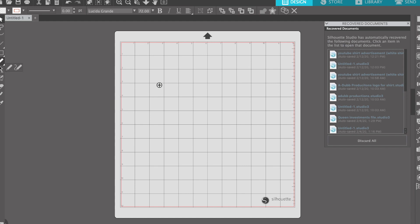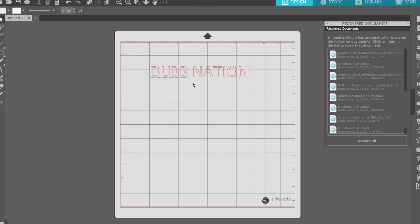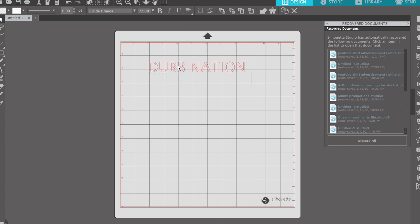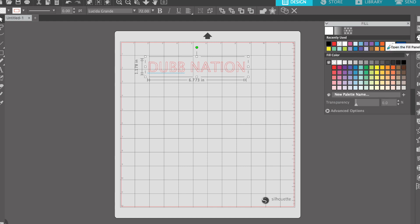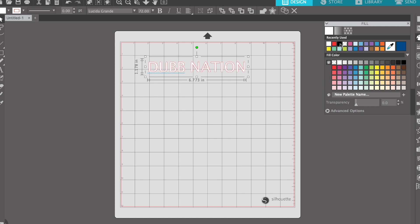I selected the text tool and clicked anywhere on our 12 by 12 area. I put the caps lock on so it types all letters in caps and typed out 'Dub Nation.' When you type out something, you get transparent letters — you get the outline but there's nothing in the middle. You can click on the text, come over to the paint palette, and color the text any color you want. I'm going to make mine black.